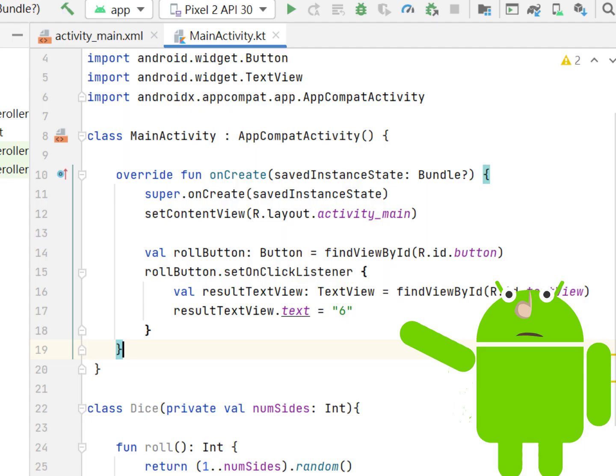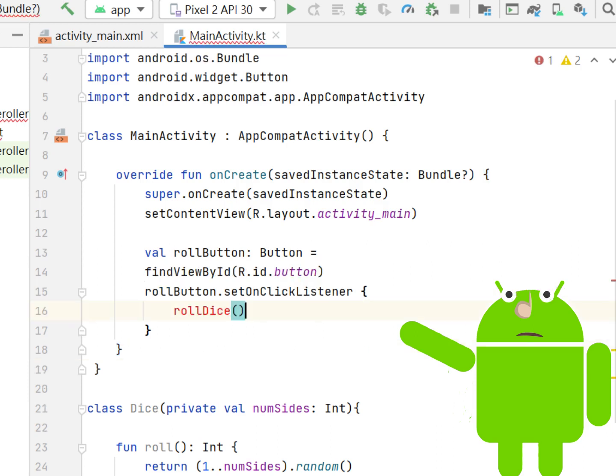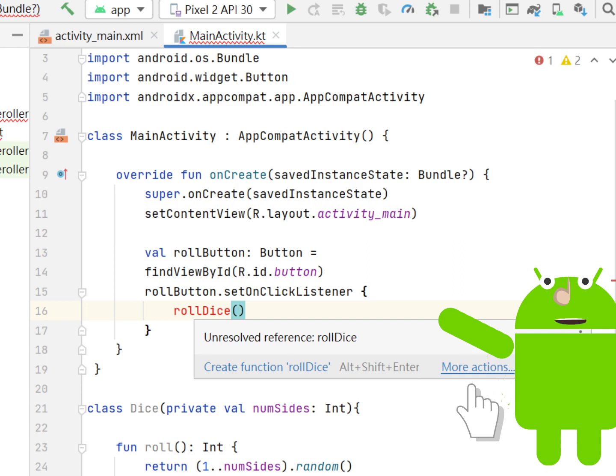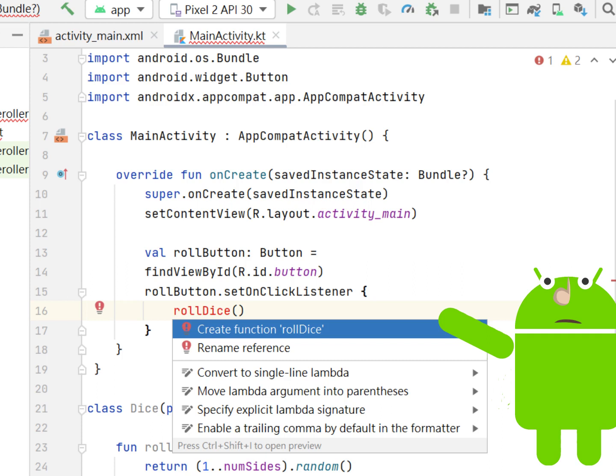Replace the code in the ClickListener that sets the text to 6 by calling RollDice. Since RollDice has not been defined, Android Studio will flag an error and display RollDice in red font. If you hover over RollDice, Android Studio displays the problem and some possible solutions. Click More Actions, the system will display a menu. Select Create function RollDice.